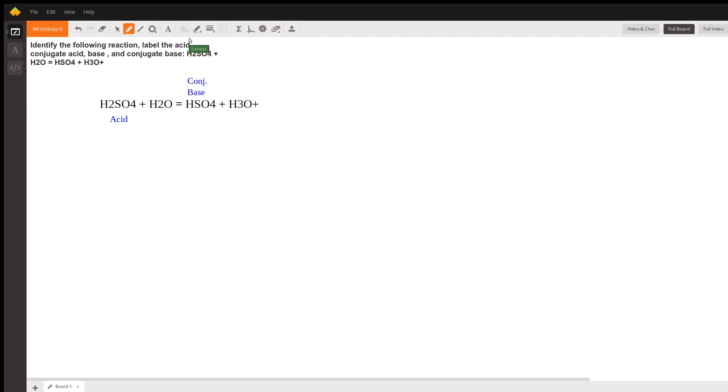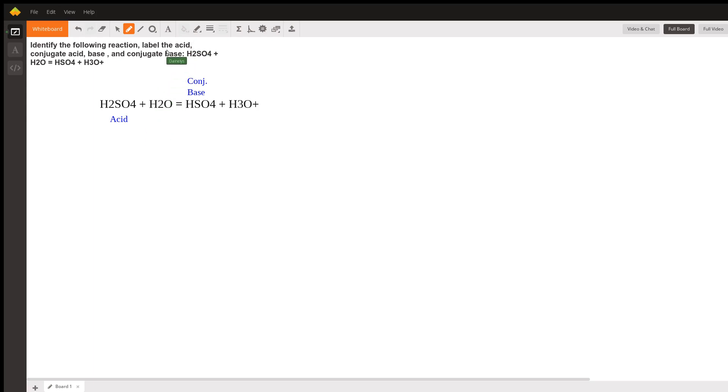Now, we can look at the water and the H3O+. In this case, it gains a proton. It accepted a proton. By definition, that water has to be a base.